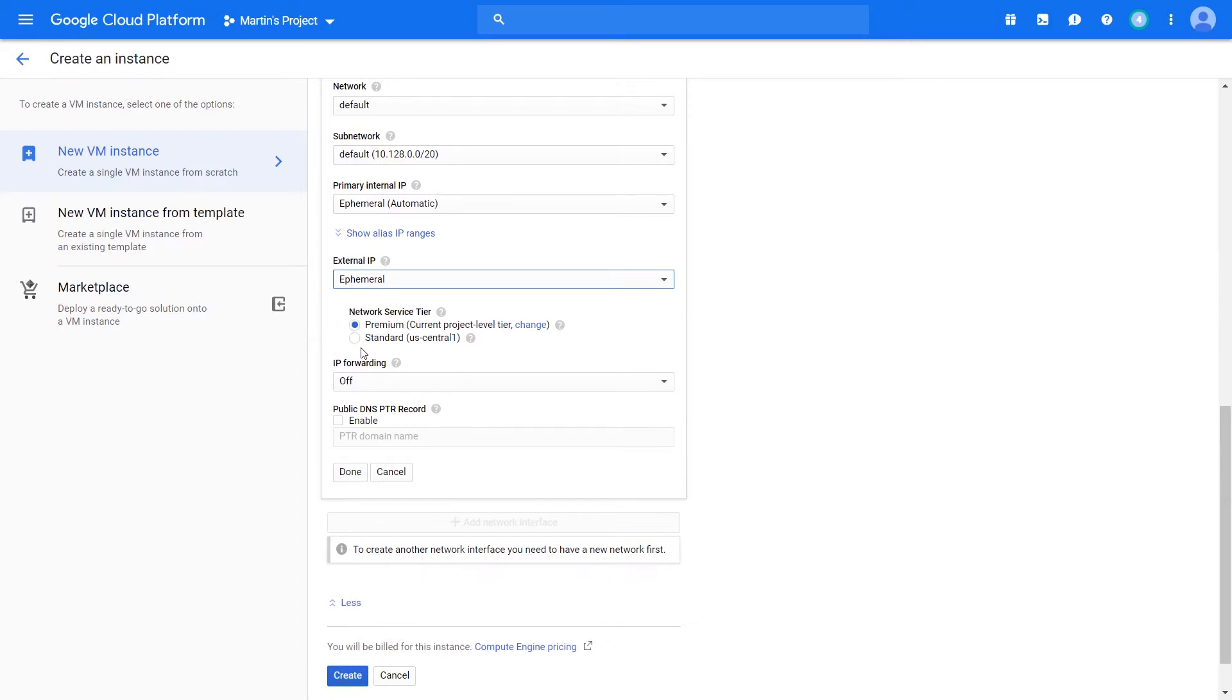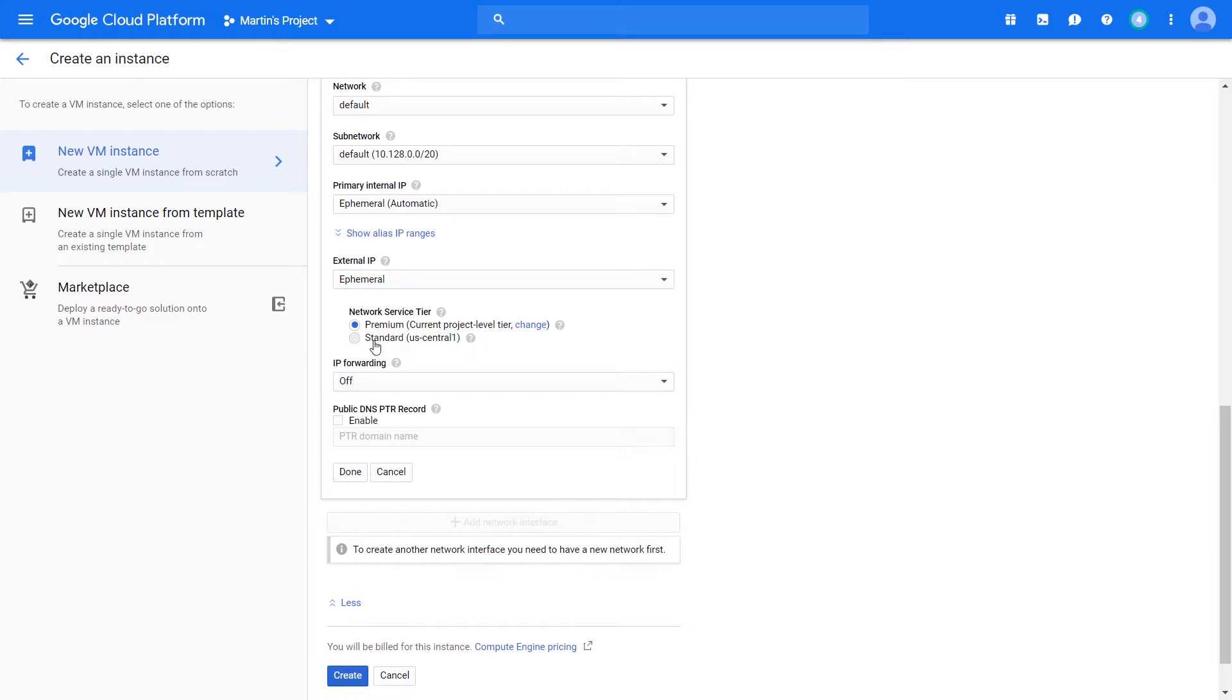For the most part, a premium network service tier gives you the ability and more features to involve other resources like global load balancing, things like Cloud CDN, or VPNs. However, if you use the standard tier, you unfortunately forfeit some of the great benefits of using Google's global network.